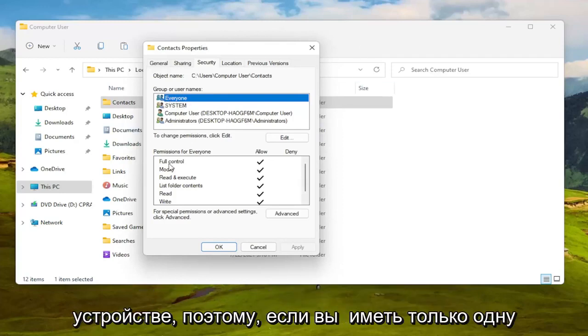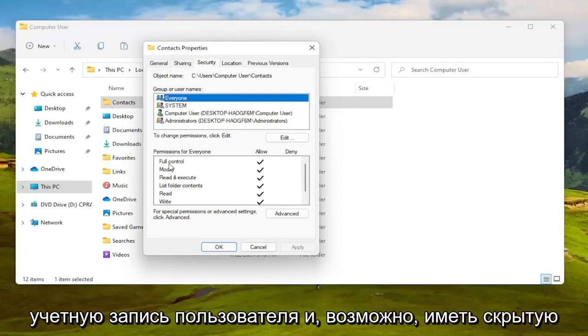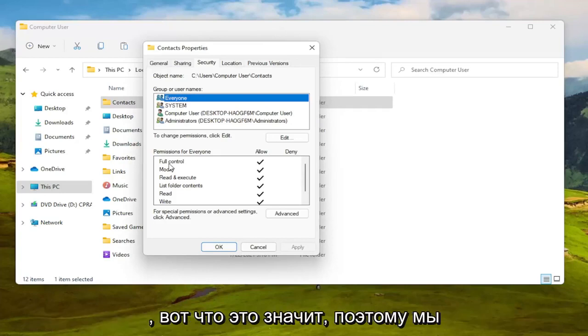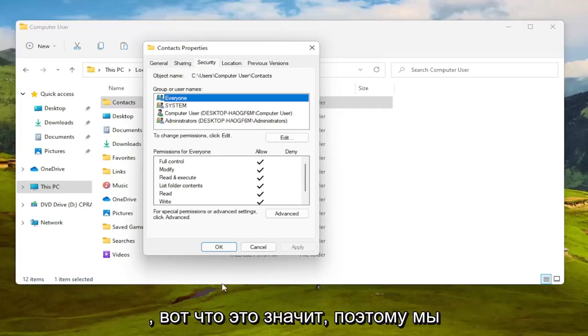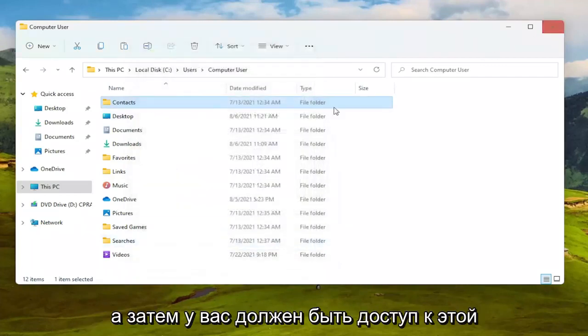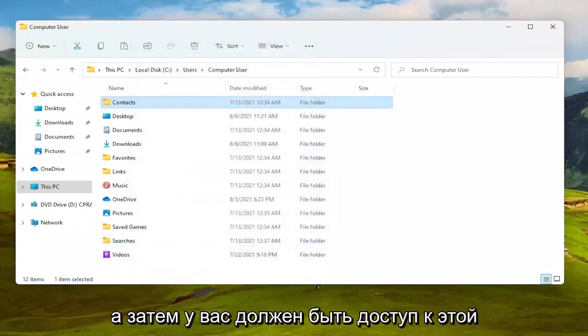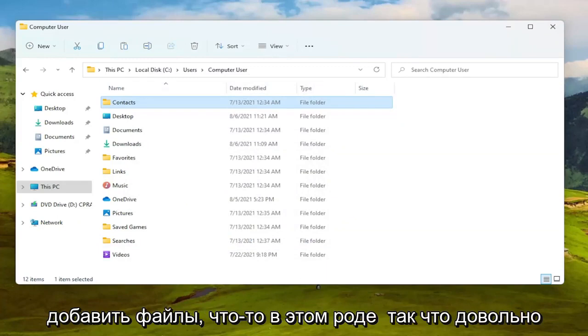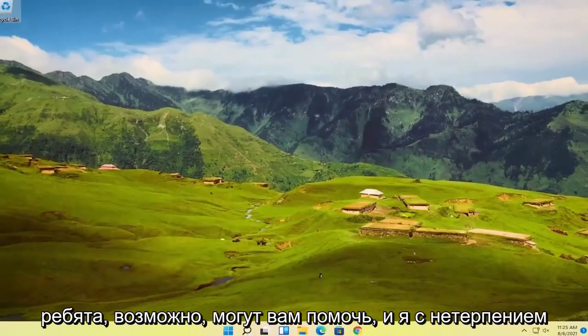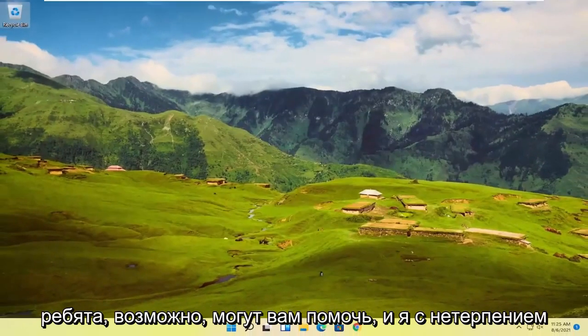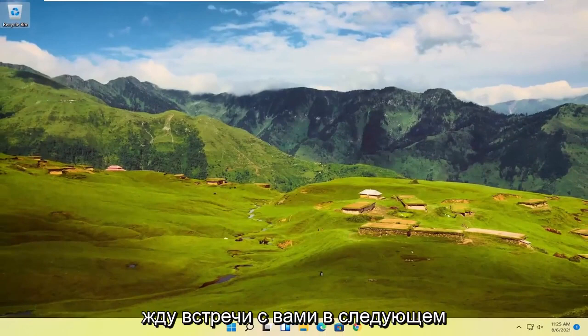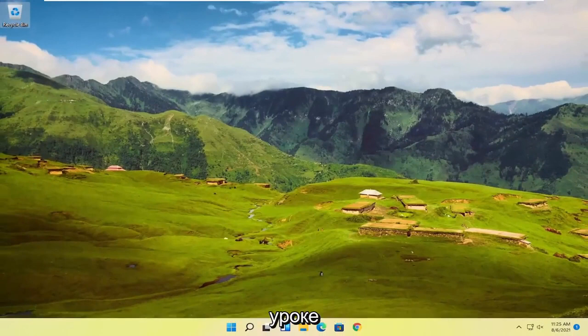If you only have one user account and maybe a hidden administrator account, that's what it means. Select OK to save that, and you should have access to that folder at this point to copy, remove, or add files. Pretty straightforward process - hope I was able to help you out. I look forward to catching you all in the next tutorial. Goodbye!